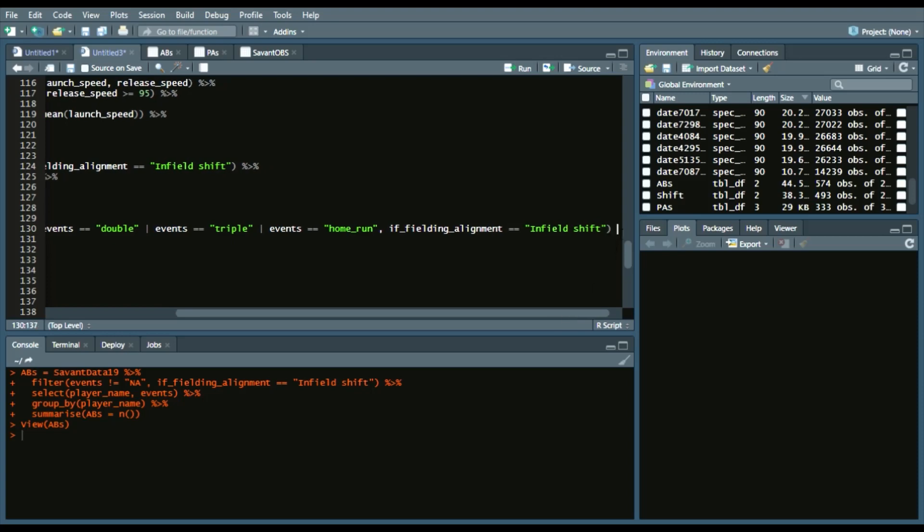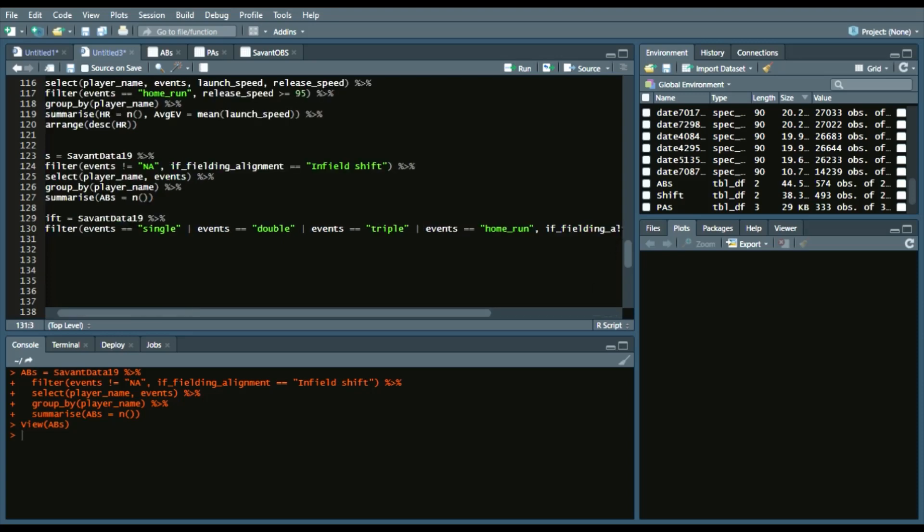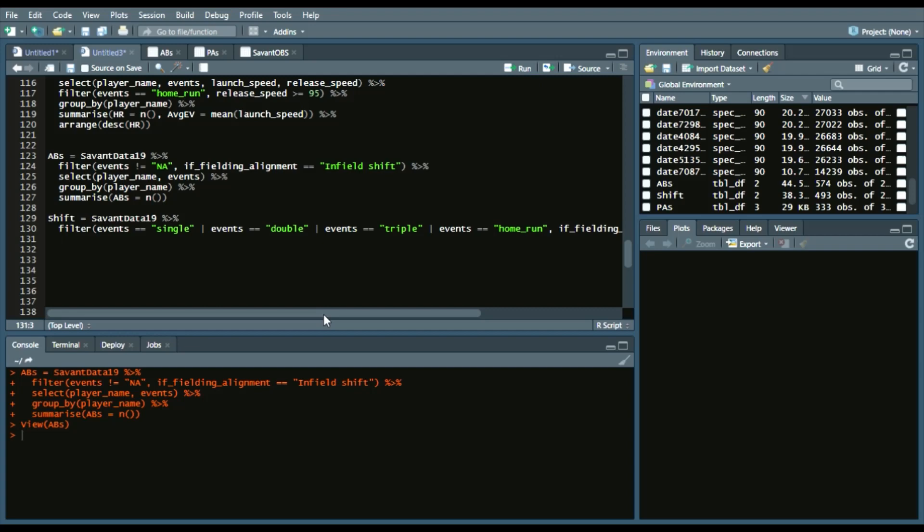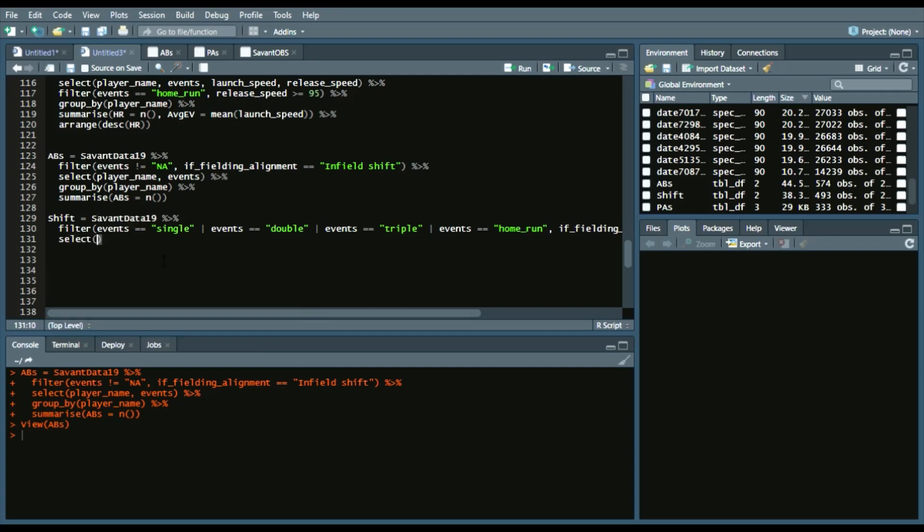add the piping operator, because we want that data. So then we'll, again, select player_name and events. And then we'll do another piping operator, group by the player_name again.